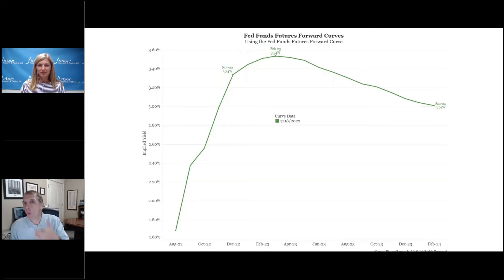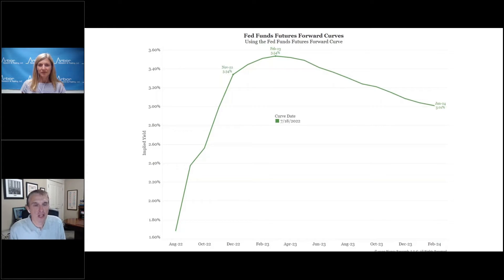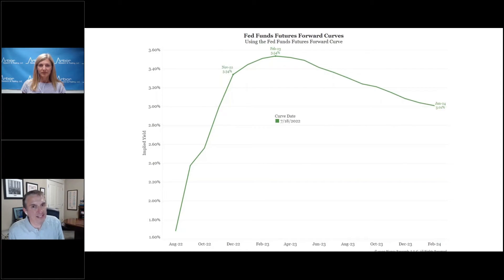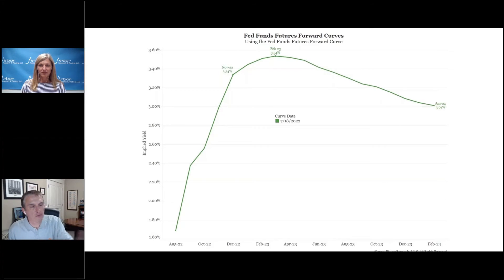So where are we so far with all of this? Yield curves are inverting and the forward rate curve is suggesting there could be rate cuts next year. The two-year, three-month curve, while not quite inverted yet, is a little behind the forward curves but getting there quickly.